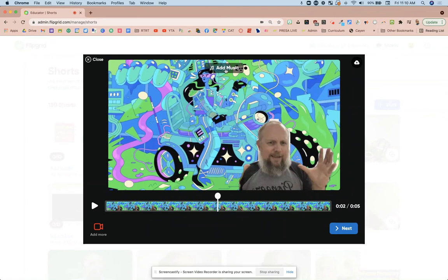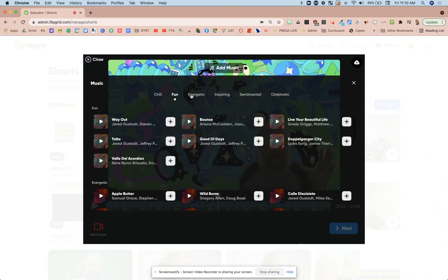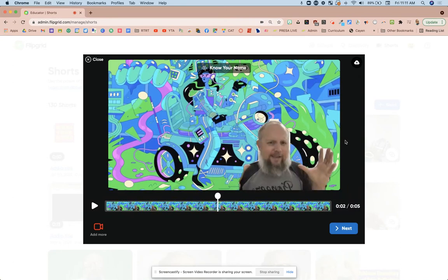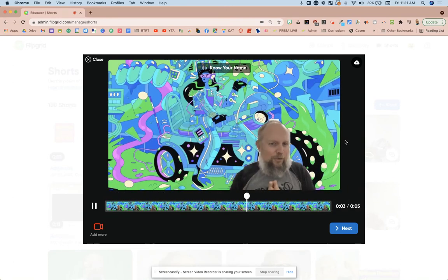So if I go to add music, it's based on mood. Of course I'm trying to be fun and energetic. So I find one called Know Your Name. Oh yeah, feeling that. So I'm going to add you and they kind of do it. The volume's appropriate.